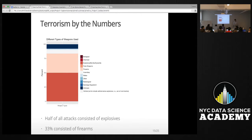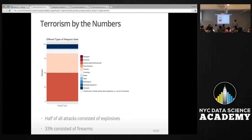The dataset also classifies things such as the weapons used in those attacks — including biological, chemical, explosives, fake weapons, and more. Not surprisingly, since the most common type of attack involves explosions and bombings, about half of the weapons used in all terrorist attacks were explosives, and about a third were firearms.